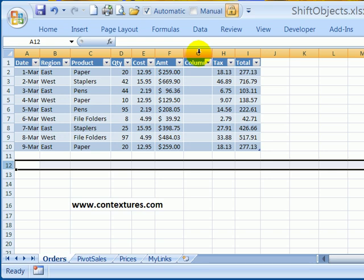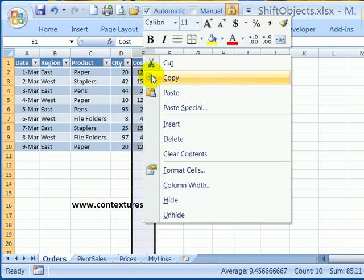To quickly change the setting without going into the options, you can press the keyboard shortcut, control and the number six. So control six. If I press that now, I've changed the setting back to what it was before. So the objects are hidden.